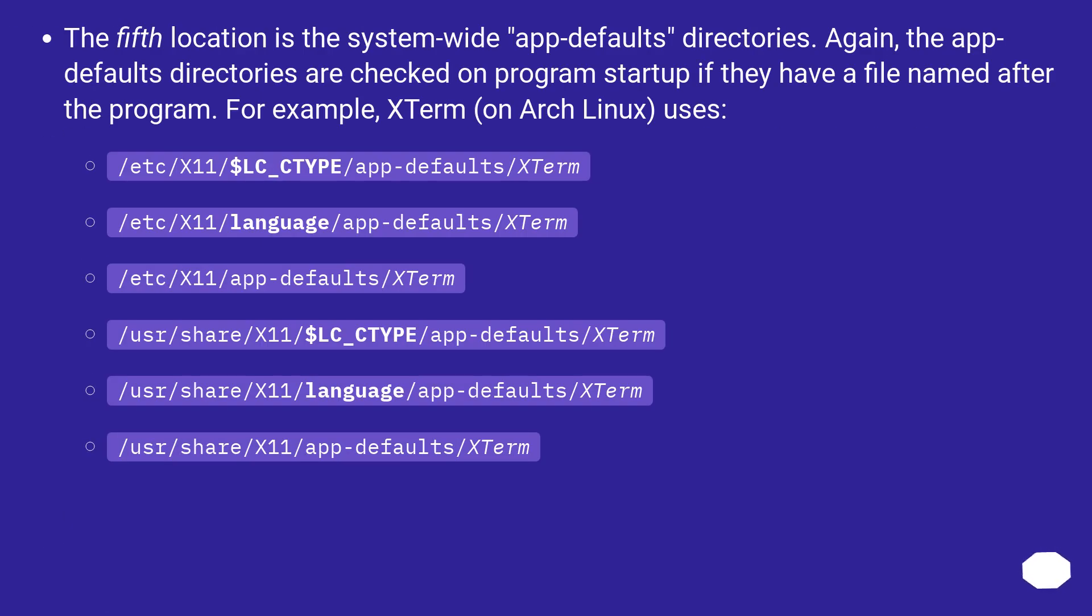The fifth location is the system-wide app-defaults directories. Again, the app-defaults directories are checked on program startup if they have a file named after the program. For example, XTerm on Arch Linux uses: